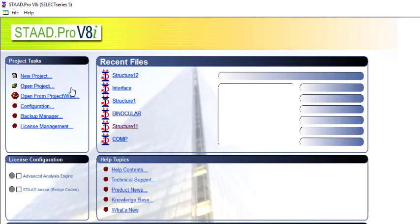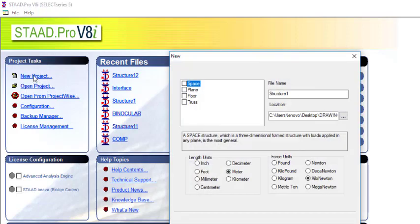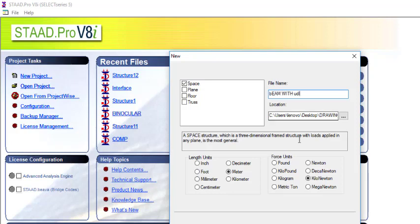I will create a new project and then create a space and give it a name. I'll give it the name 'Beam with UDL'. Then I will choose my length unit to be meter and my force unit to be kilonewton.